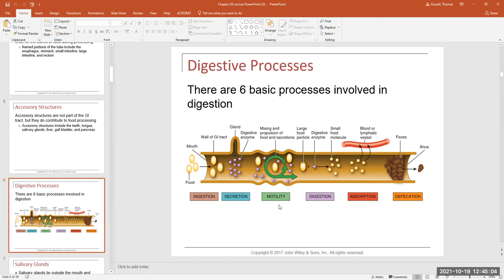At certain times we increase motility, and at certain times we decrease motility in different parts of the tube — same thing with secretion. At certain times we're secreting more at one spot and less at another. So we have these processes going on down the length of the tube at different times and amounts depending on what phase of digestion we're in. With motility, we're mixing and moving our food, churning it up and moving it down the tube.